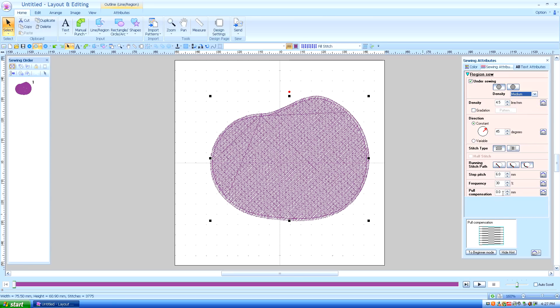Pull compensation — I'm going to have a whole separate lesson on pull compensation, so we'll wait on that one. It's really important.